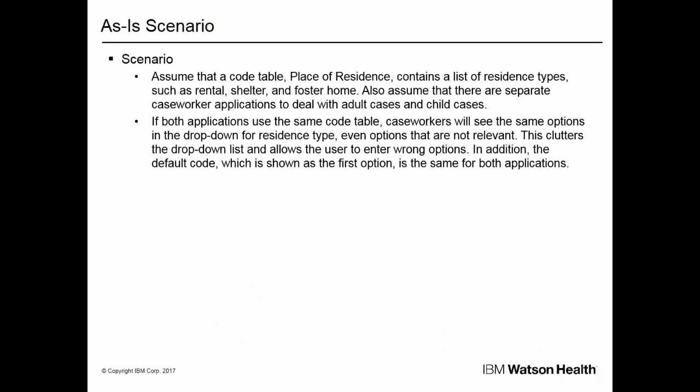Let's say that a code table called Place of Residence contains a list of residence types such as rental, shelter, and foster home. Assume that there are separate caseworker applications to deal with adult cases and child cases. If both applications use the same code table, caseworkers will see the same options in the drop-down for residence type. However, some options, such as foster home, are not relevant for adult cases, and others, such as shelter, are not relevant for child cases.